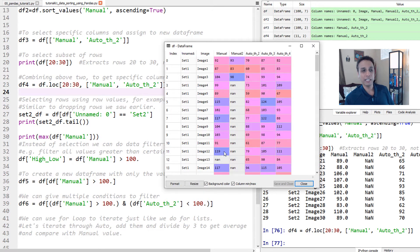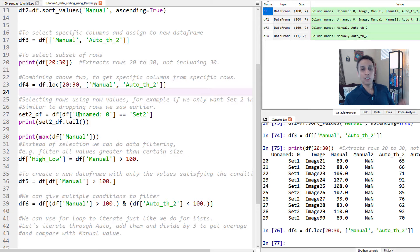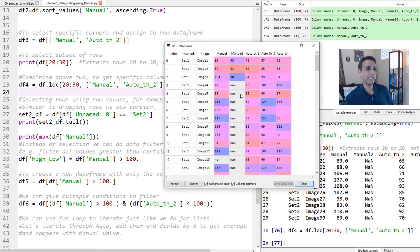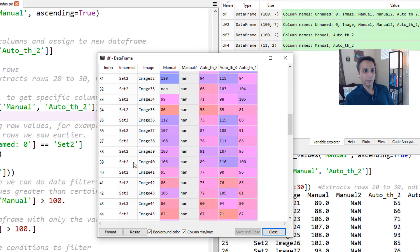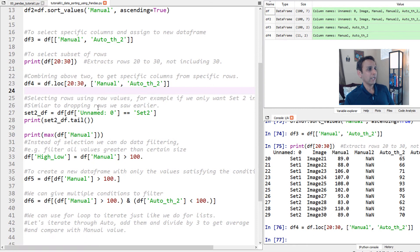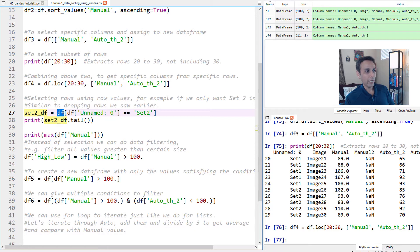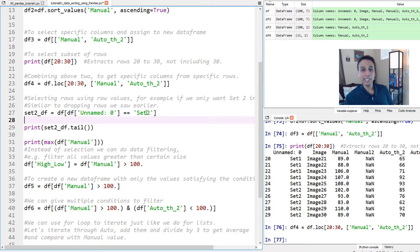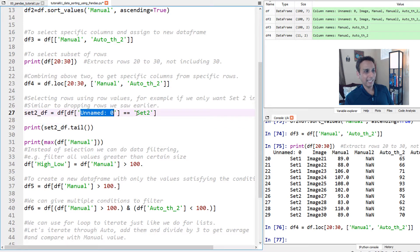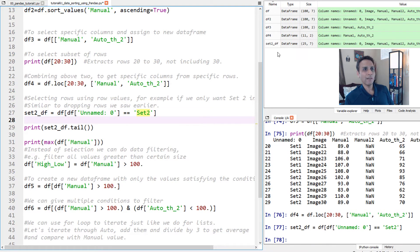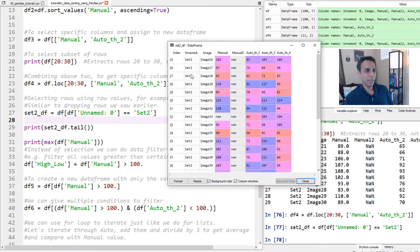Now let's go back to our original data frame. Let's say I only want to work with set two and nothing else. The way to do that is create a new data frame called set_two_dataframe — this is our original data frame where the column 'unnamed 0' equals 'set two'. You define the column name and the value. When you run this, you get a new data frame containing only set two rows.